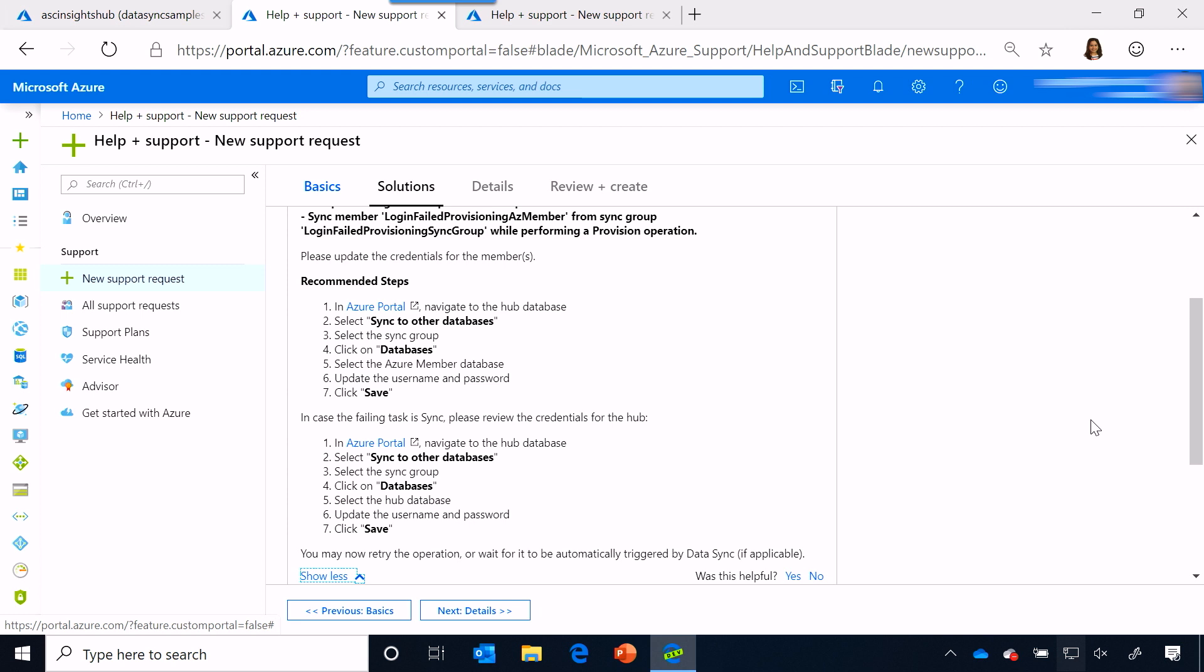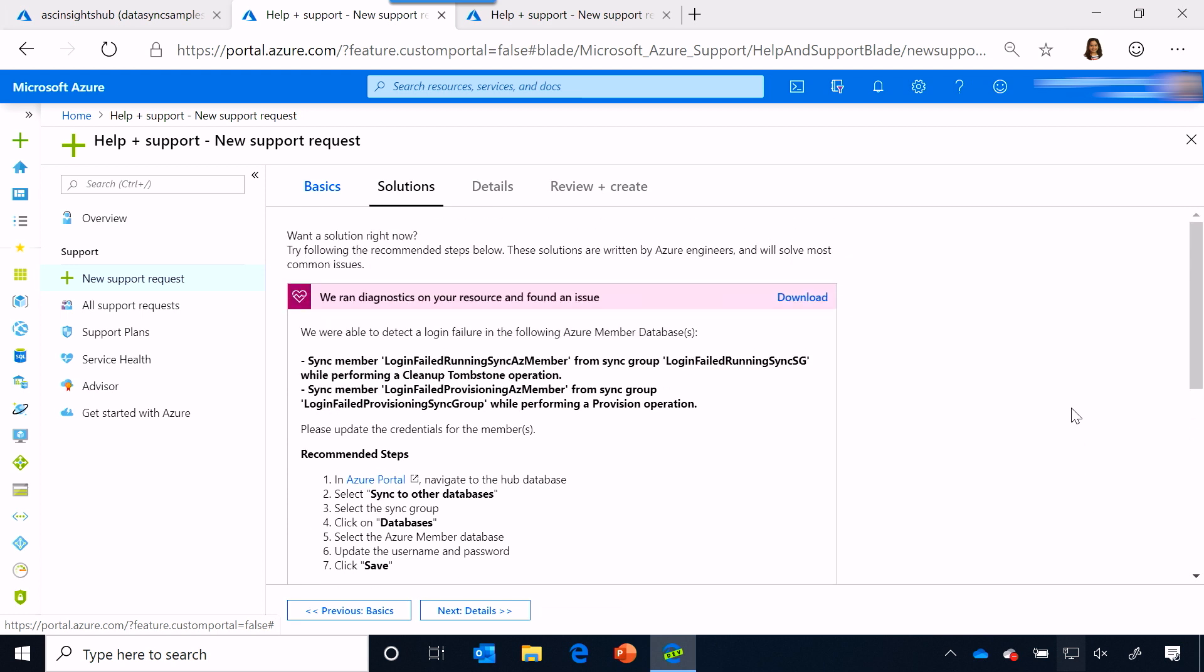This is great. Now, some of the other features that are available for each of these cards is a download button, which is great because you can download this insight that you found on the resource in a PDF format and share it with your other team members.